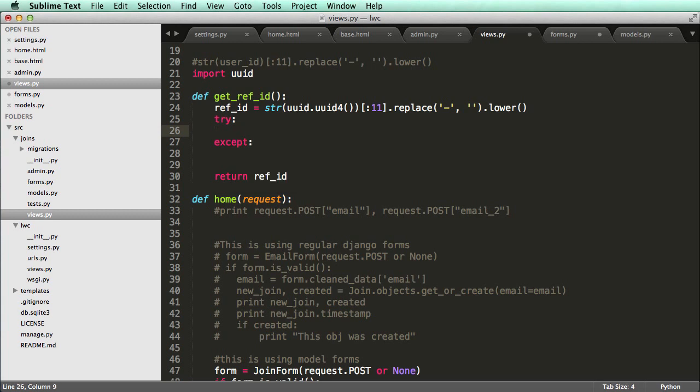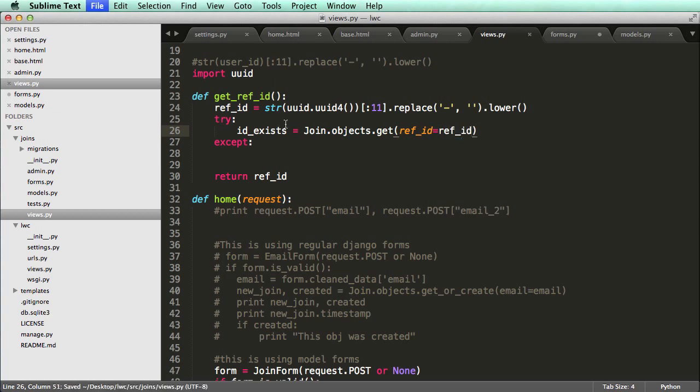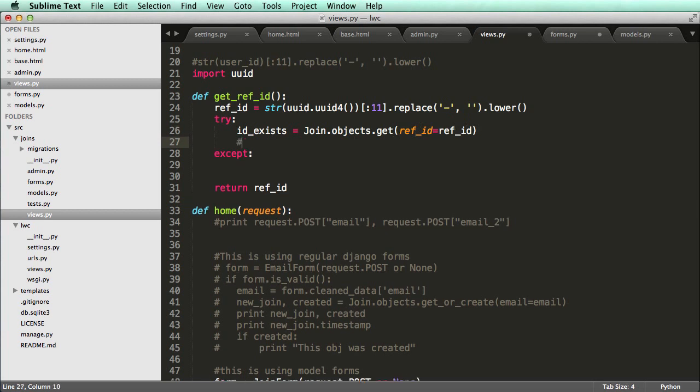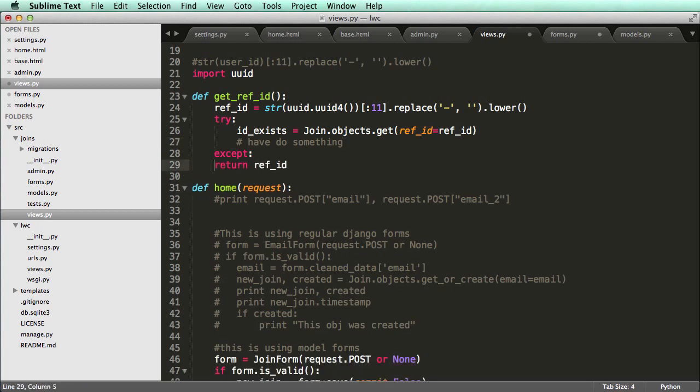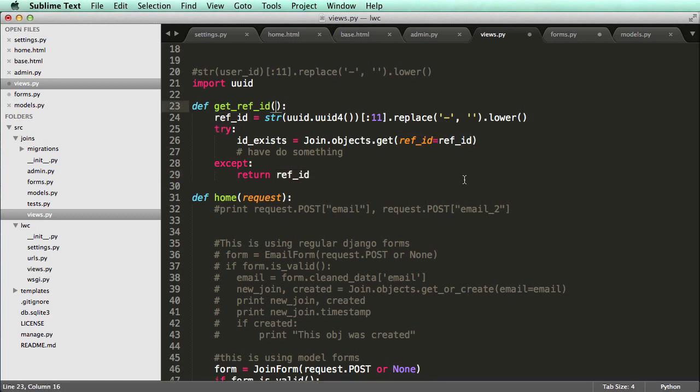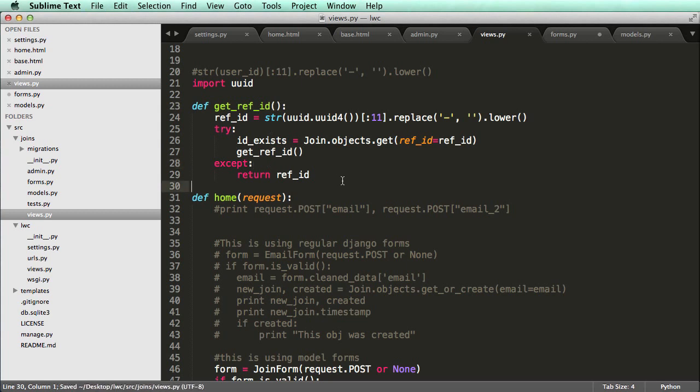And I will go. So the ID exists equals to join.objects.get ref ID equals to ref ID. So this is saying that it exists. So we'll have to do something. And in this case, it will just if it doesn't exist, so any other possibility, it would just return that initial reference ID. So in the case, it does exist, then all we're going to do is we want to actually run this all over again. So we'll just run that again. And what it should do is actually loop through and get the reference ID eventually, like I mean, eventually, it's just going to keep looping until it gets an ID that just does not exist.